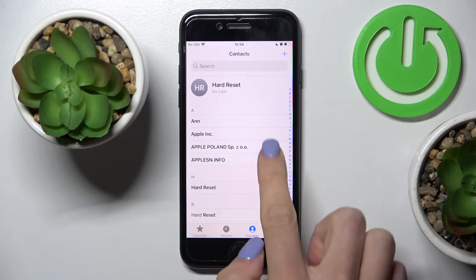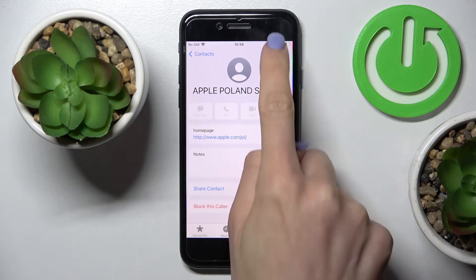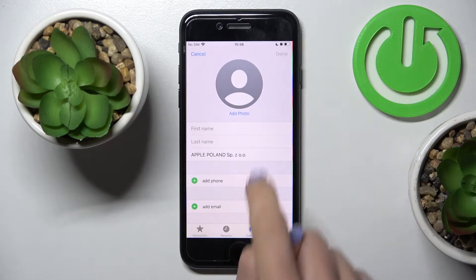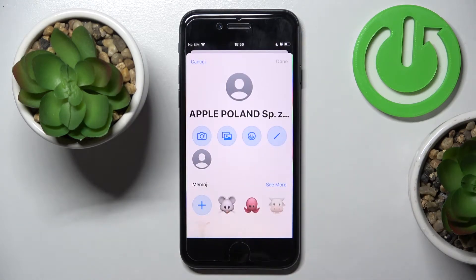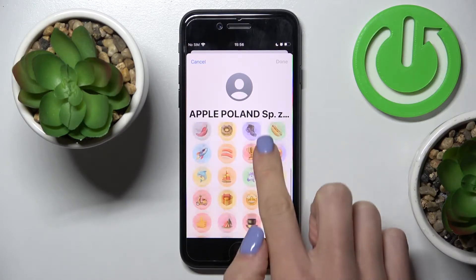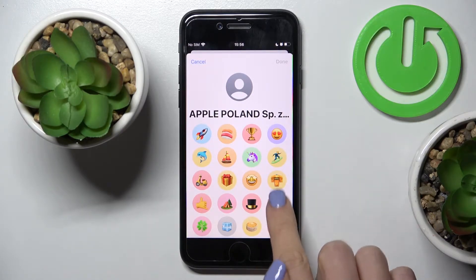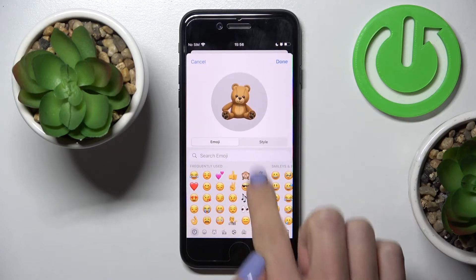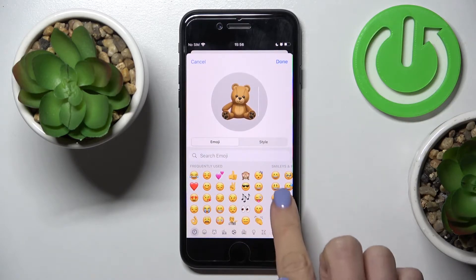Tap on Edit and click on Add Photo. You can either pick some emoji if you want, including emojis with a particular background color.